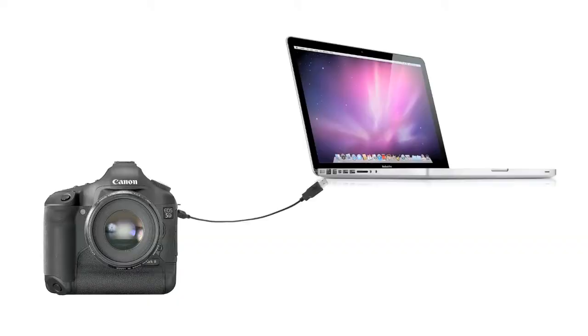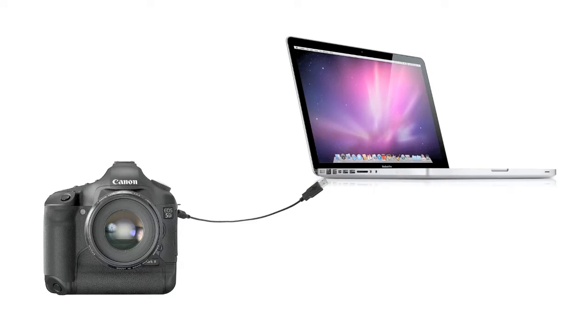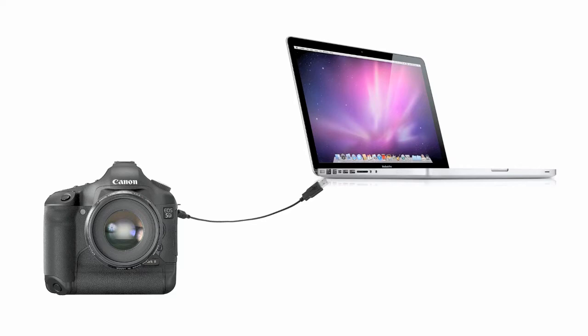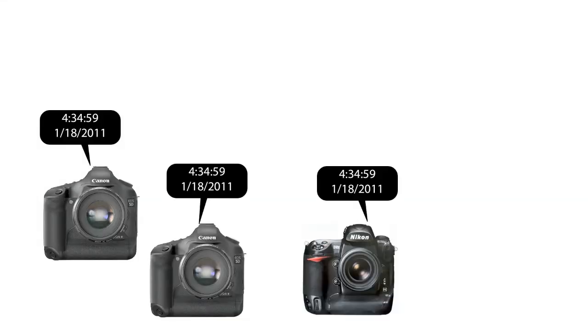Really the best way is to connect your camera to your computer, launch your Canon or Nikon software, and sync the date and time using this utility. That way no matter how many cameras you're using, they're all synced perfectly to the second.